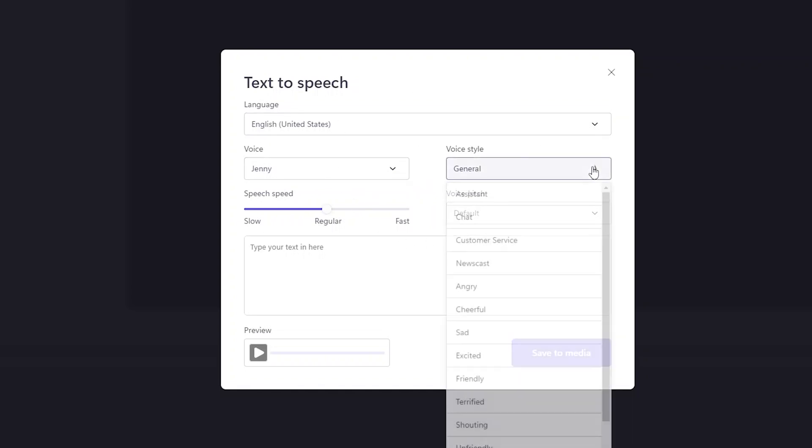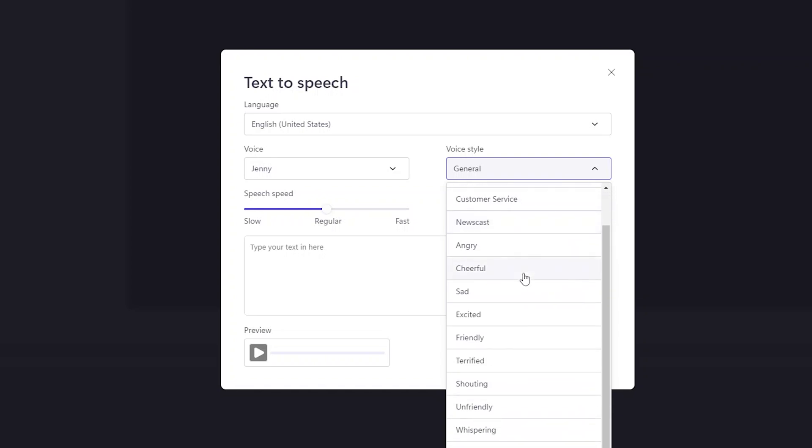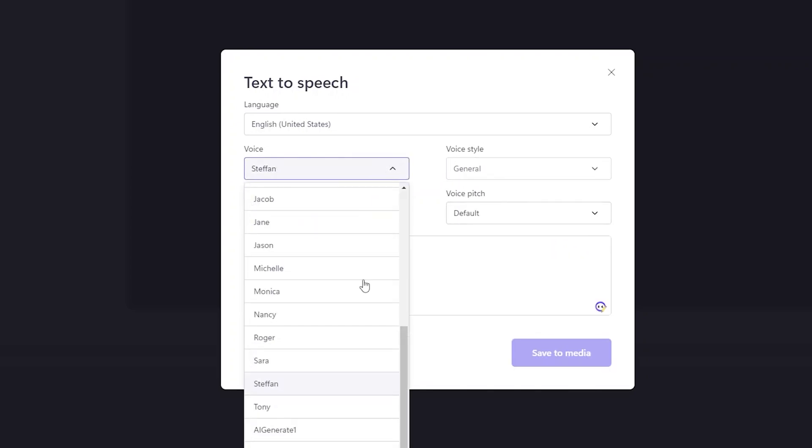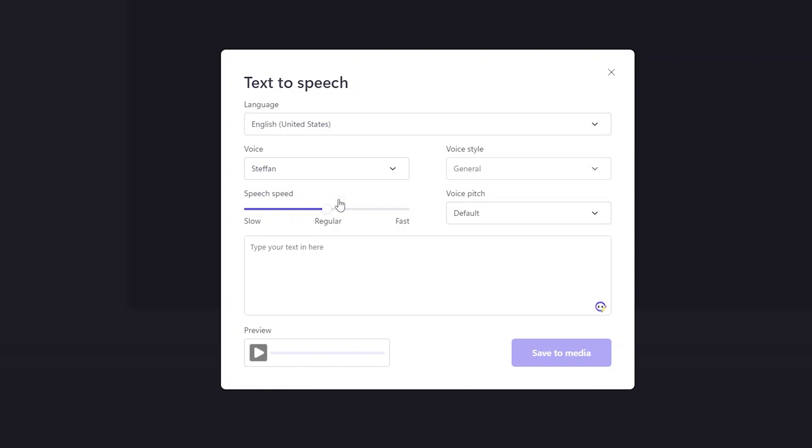Not only that, here you also have voice style. For example, the way you want the mood of the voice to be, like angry or cheerful. Let me select anyone. You also have an option to set the speech speed and voice pitch.